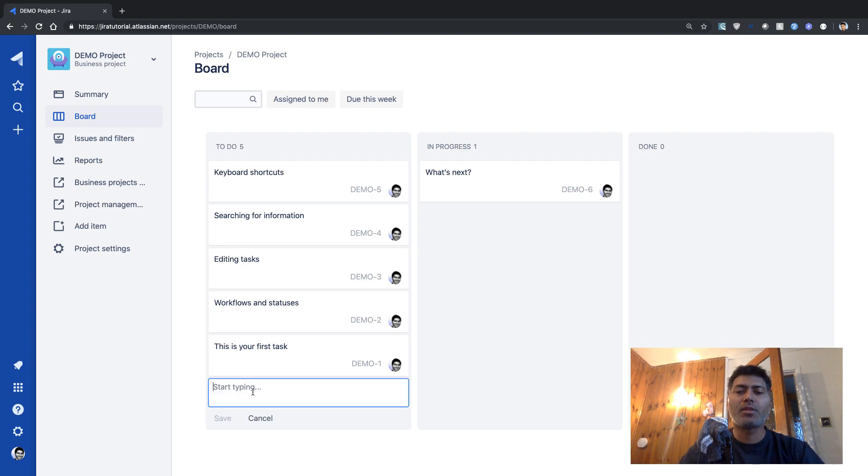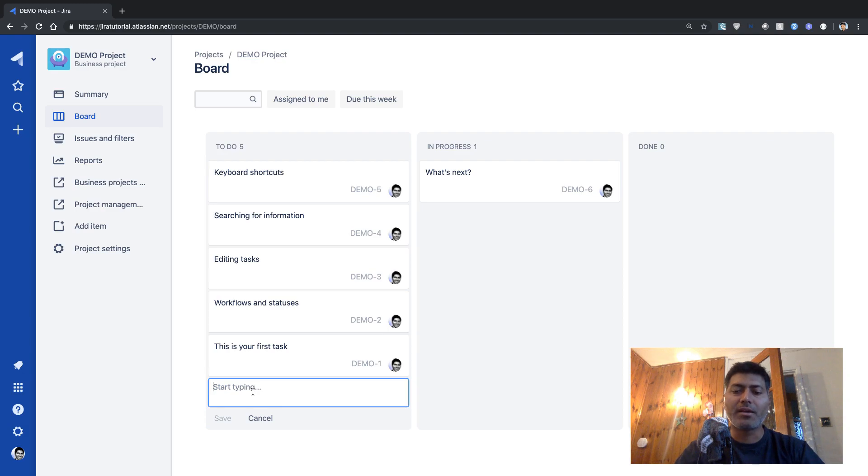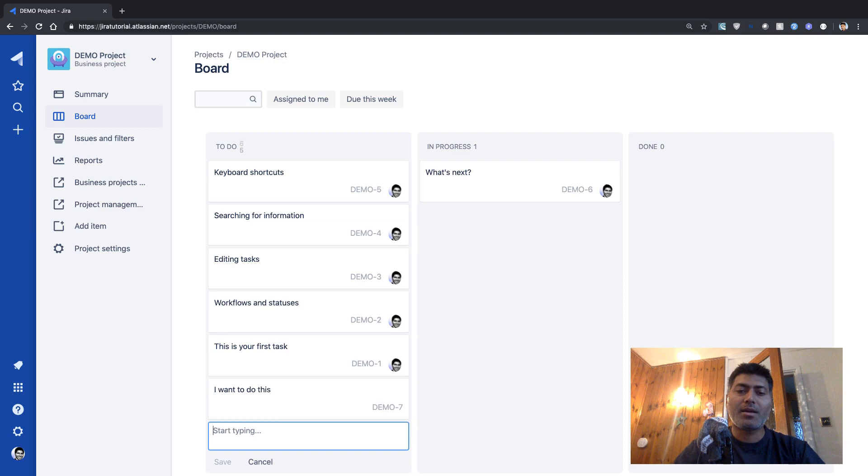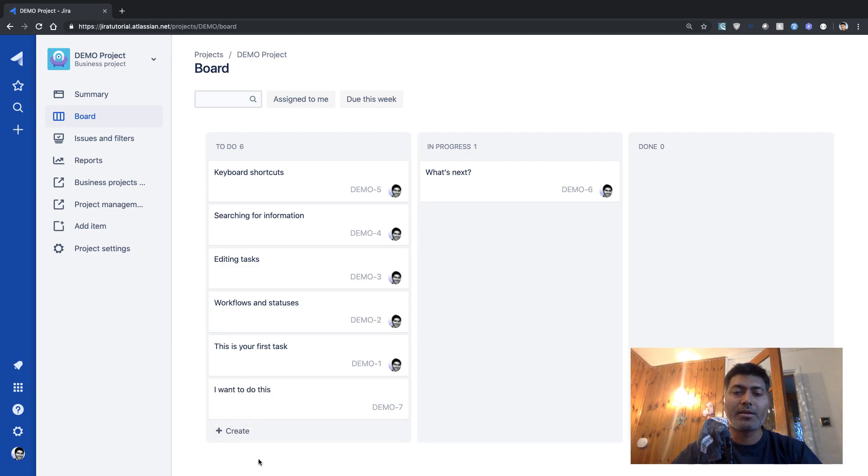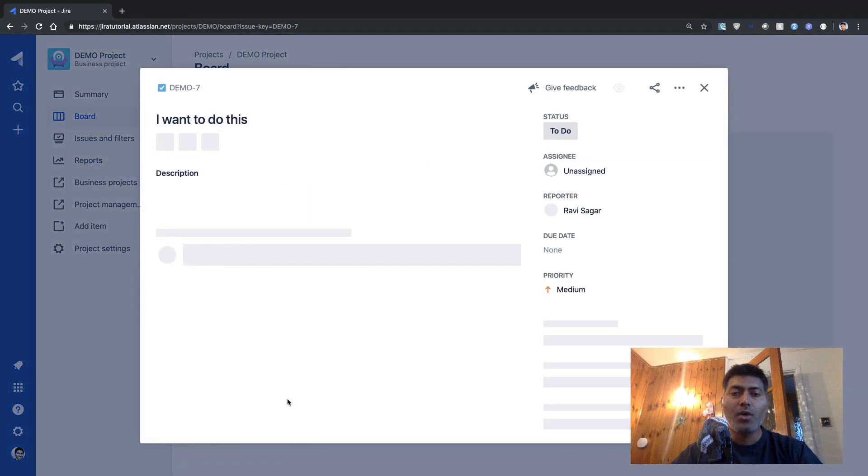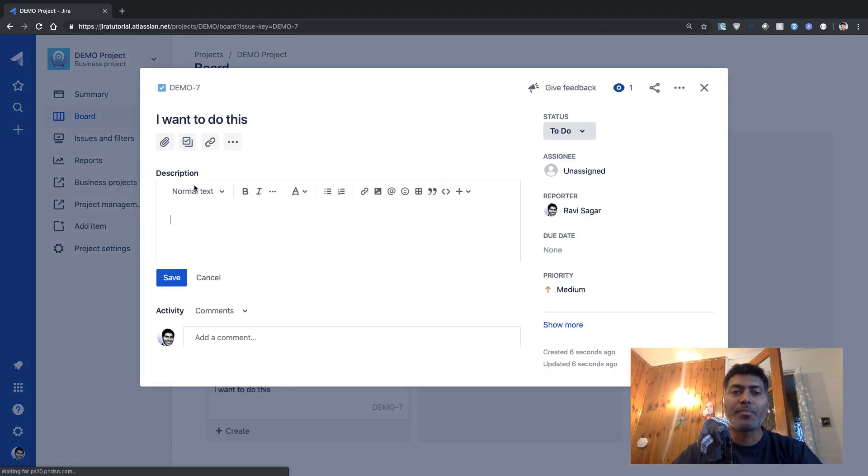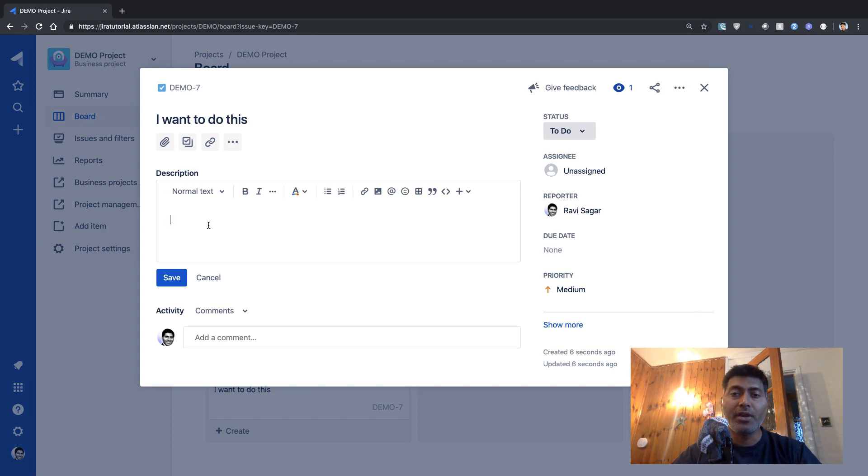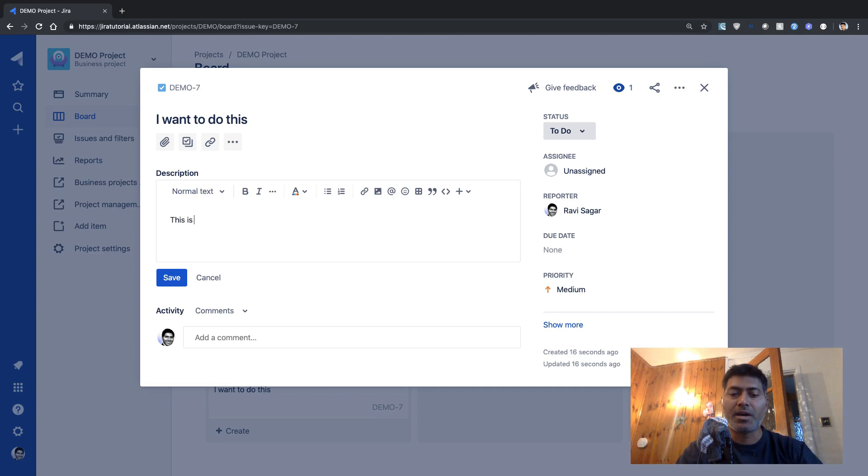But if you want to create a new issue, new issue can be created very easily by simply clicking on this option here called Create. And then you can type in your summary of the issue like, I want to do this. And you can very easily create a new issue by using this quick interface. But you have the option to fill in more details. If you click on it,